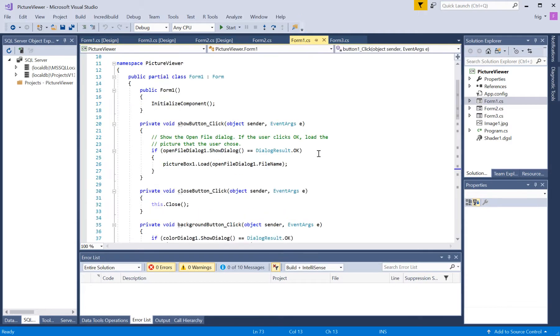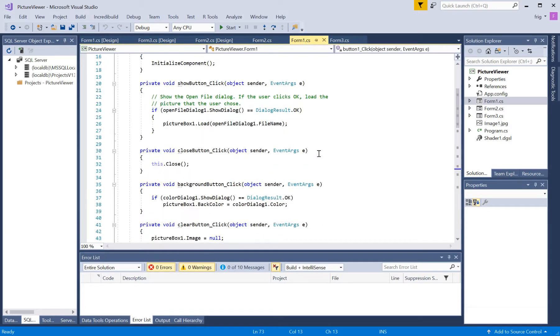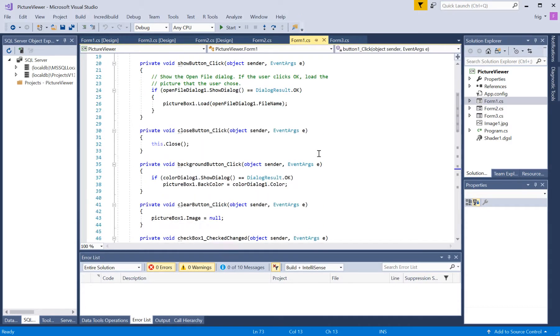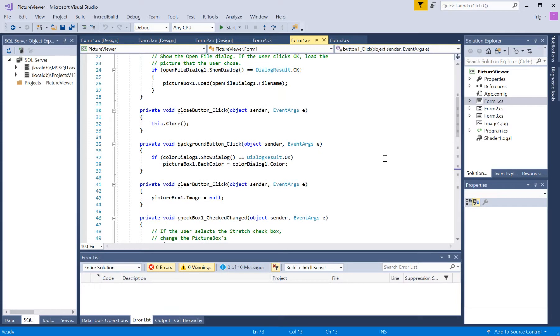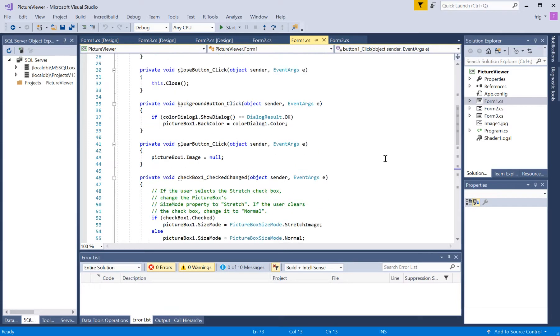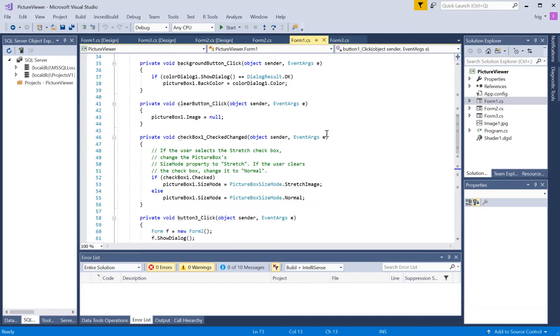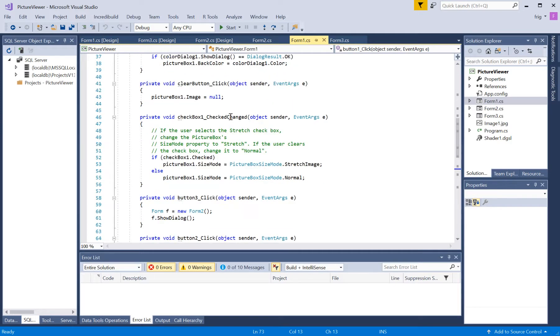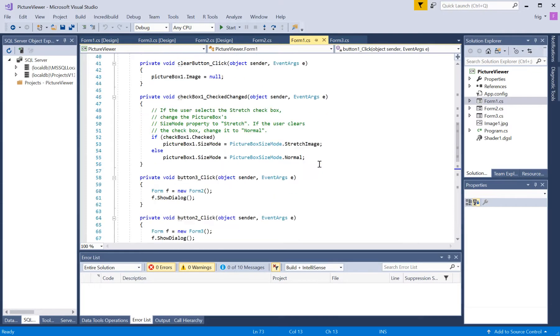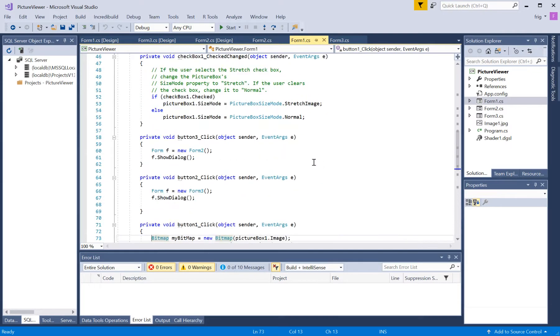Basically, this is the code in the program, which is pretty simple. And it sets the background color, sets an image to null if there's a clear button pressed, loads an image, stretches an image if there's a bitmap in there.